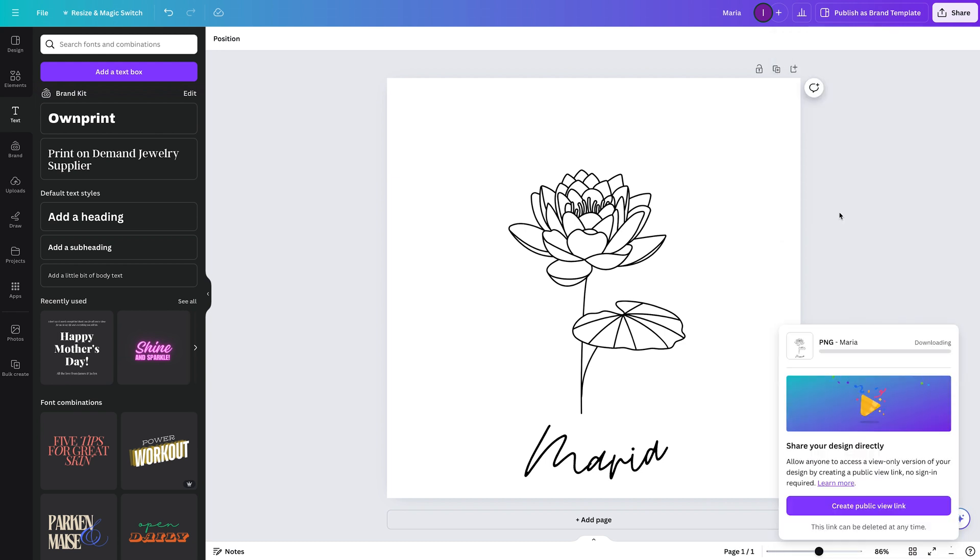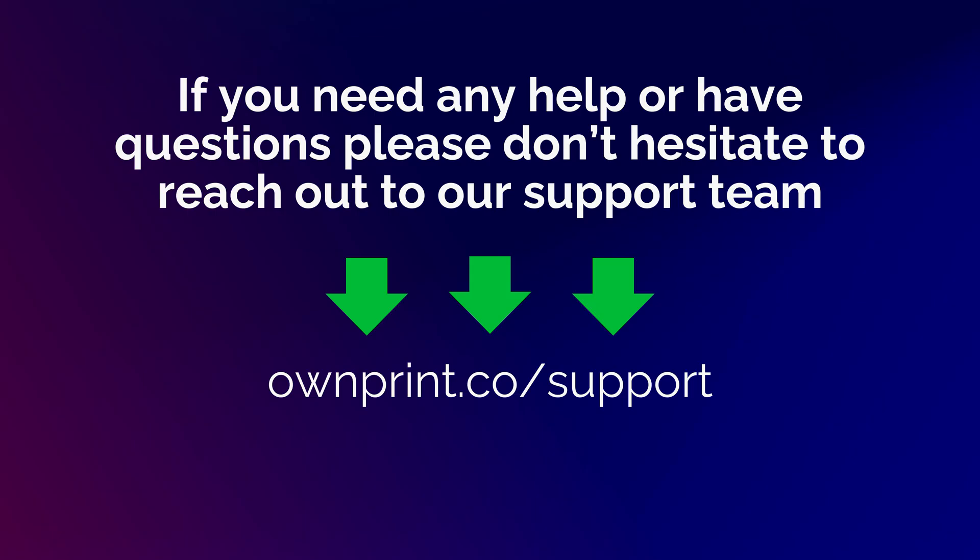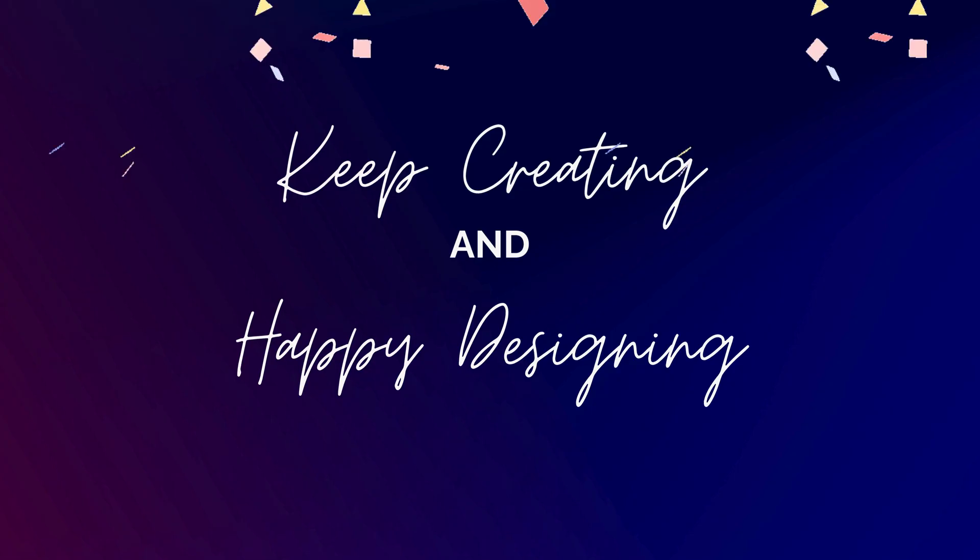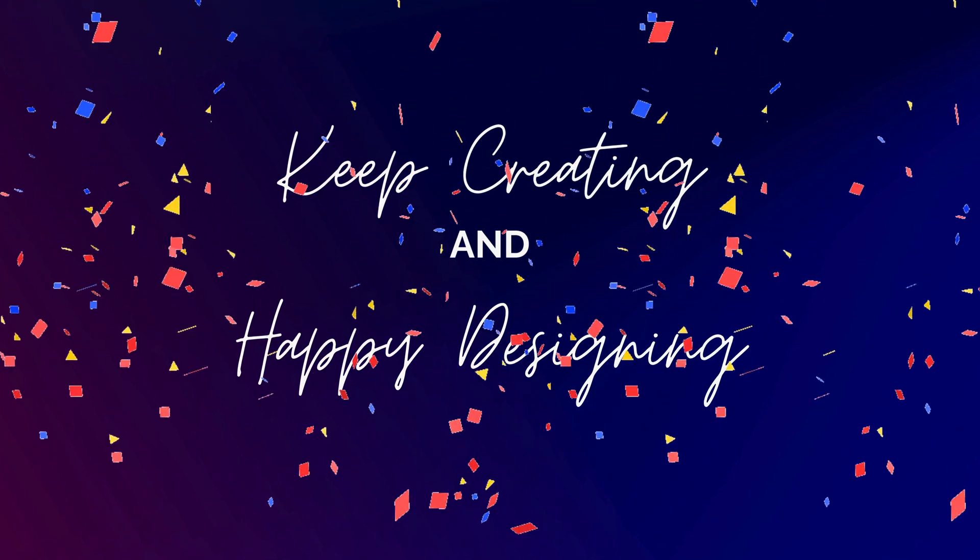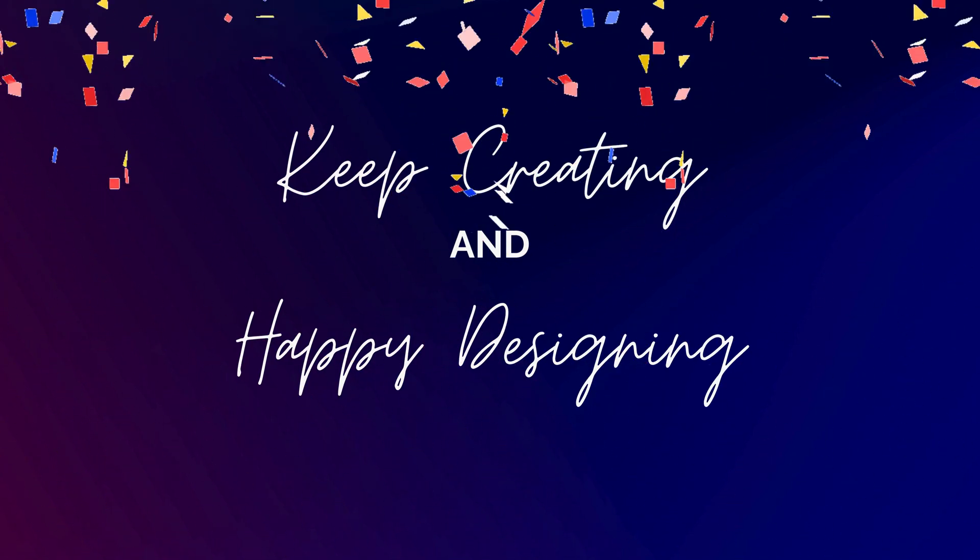And that's it. You've now created a design that's ready to be uploaded on your jewelry. If you need any help or have questions, please don't hesitate to reach out to our support team. Keep creating and happy designing!